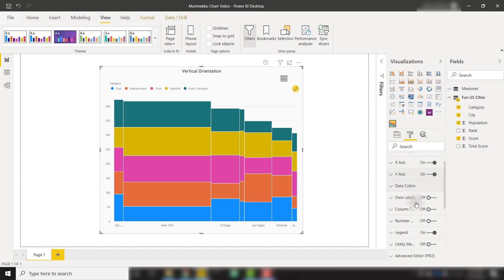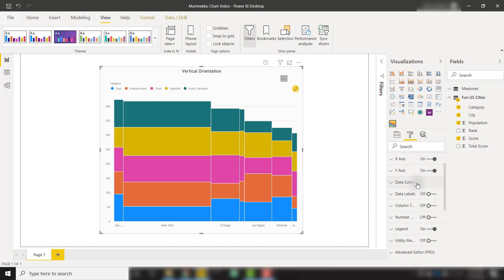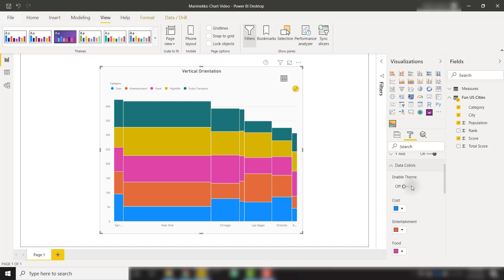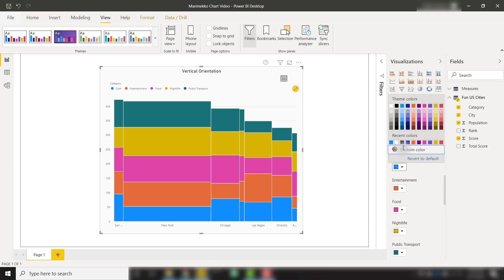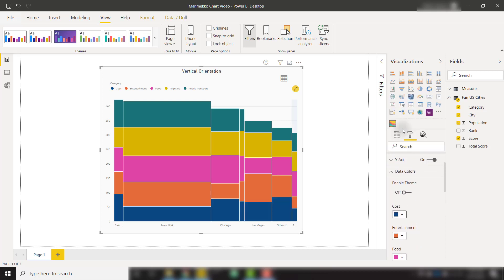We can also apply specific data coloring if we would like to. This can follow our theme. If we check that on, we see that ours is following that theme. Or we can apply specific colors to each section. For example, I could change cost to show as a different shade of blue.